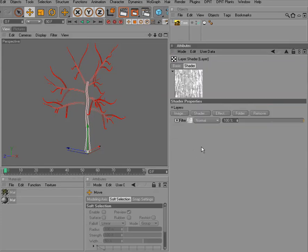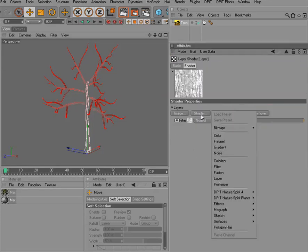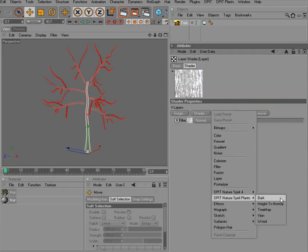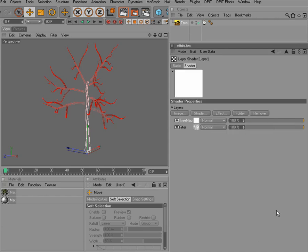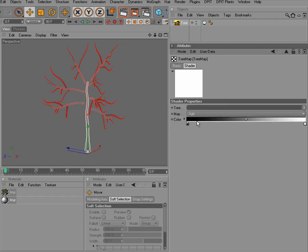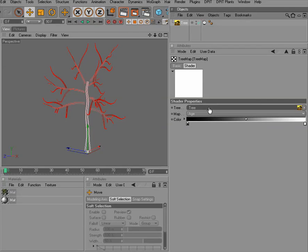So now in order to render this age map, we can create a tree map shader, go into the settings, and apply the tree that you want the age map to be rendered from.